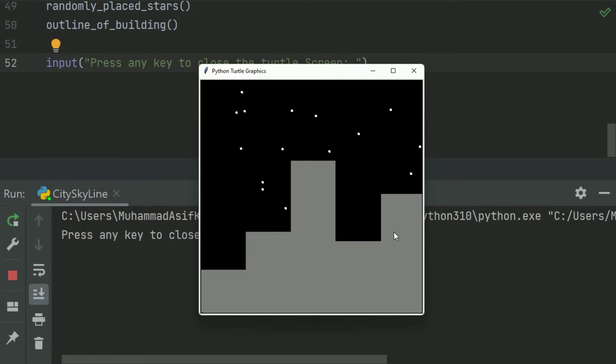Now we will write a function drawWindowsOnBuilding that will draw the windows on these buildings. Let's write the code.